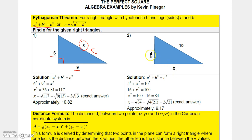Here's another example where we're missing a leg: the hypotenuse is 10, one leg is 4, and we need the other leg. Using the formula: 4² + x² = 10², so 16 + x² = 100, giving x² = 84, so x = √84 ≈ 9.17. The exact form is 2√21, since 84 = 4 × 21.